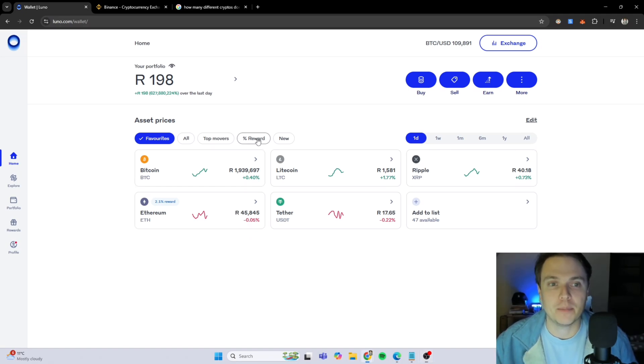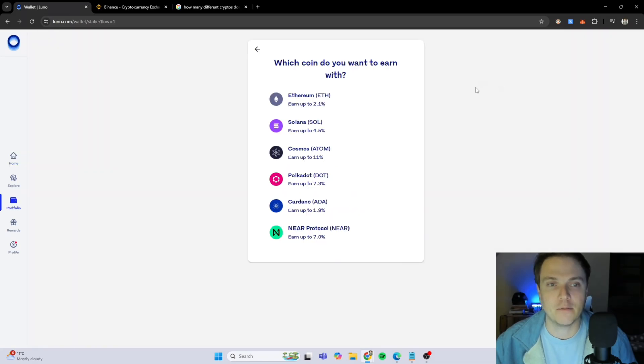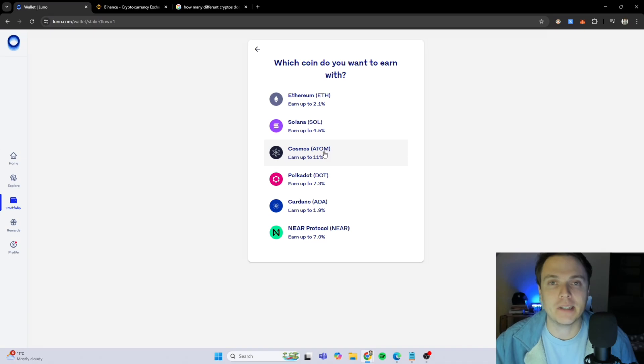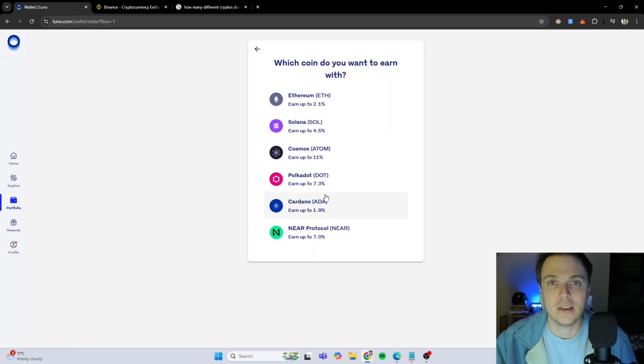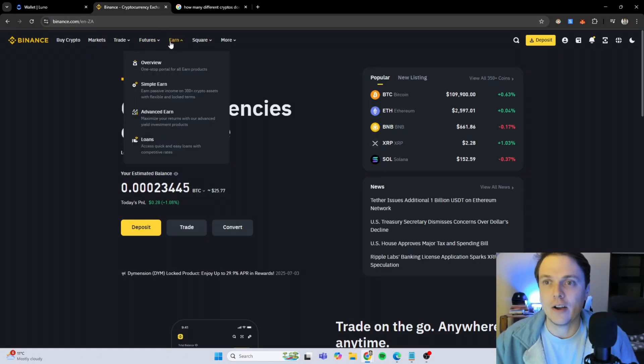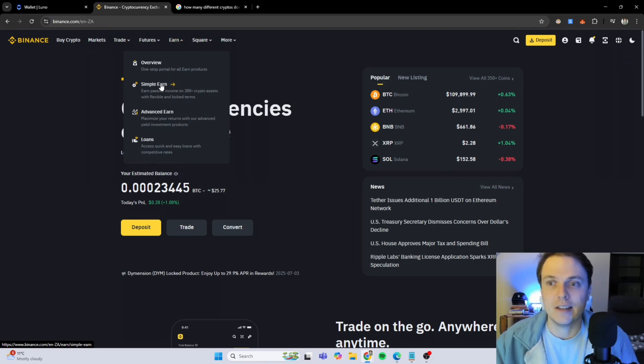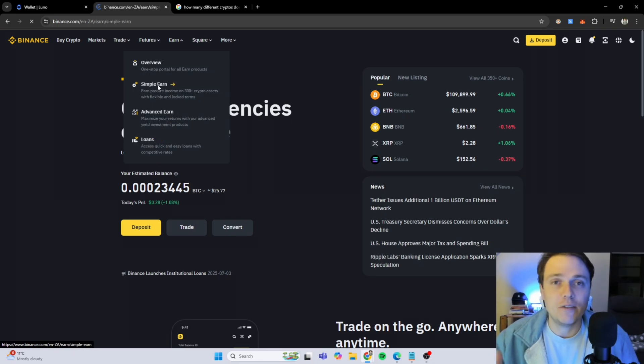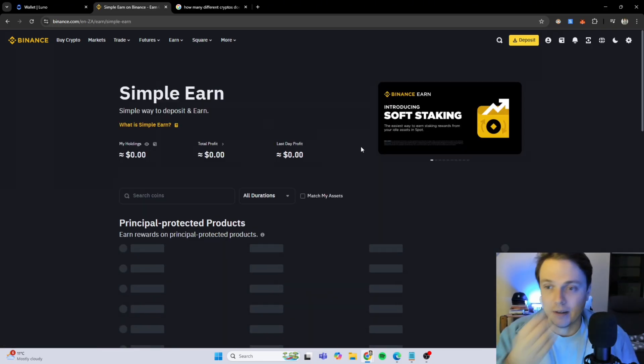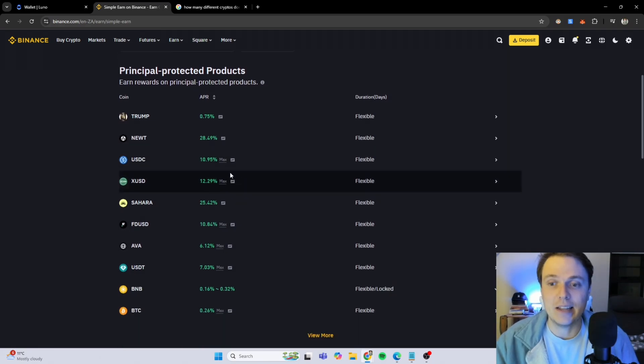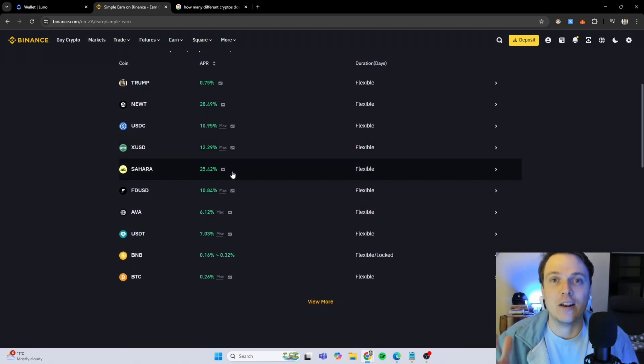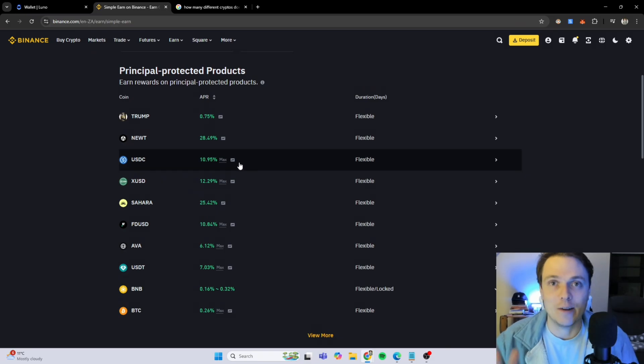When you click on percentage reward over year or you click on earn over year, you can see what percentage of your crypto you will get back over a specific time period. Where if you go to Binance and you click on the earn button, you can see there's a simple earn, an advanced earn, and you can even get loans on your crypto. Even if you just click on the simple earn button, you can see that the percentages are much higher than what LUNO gives you.